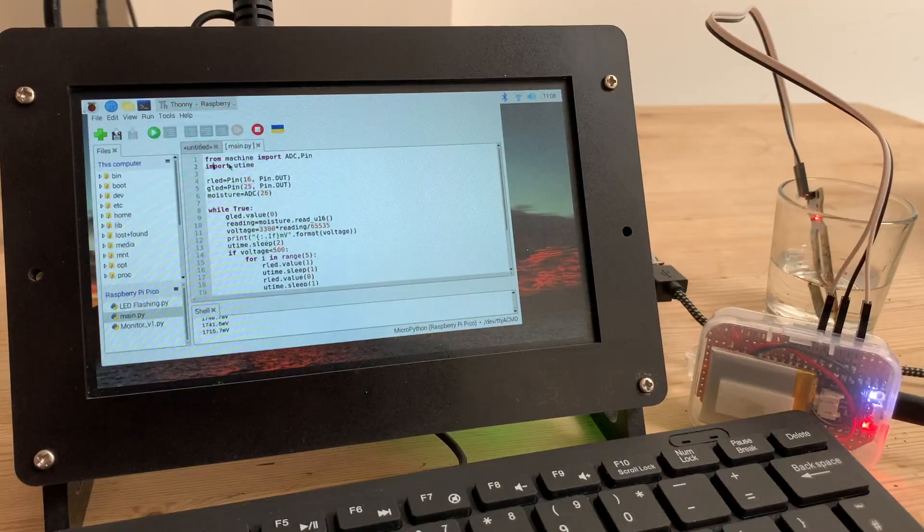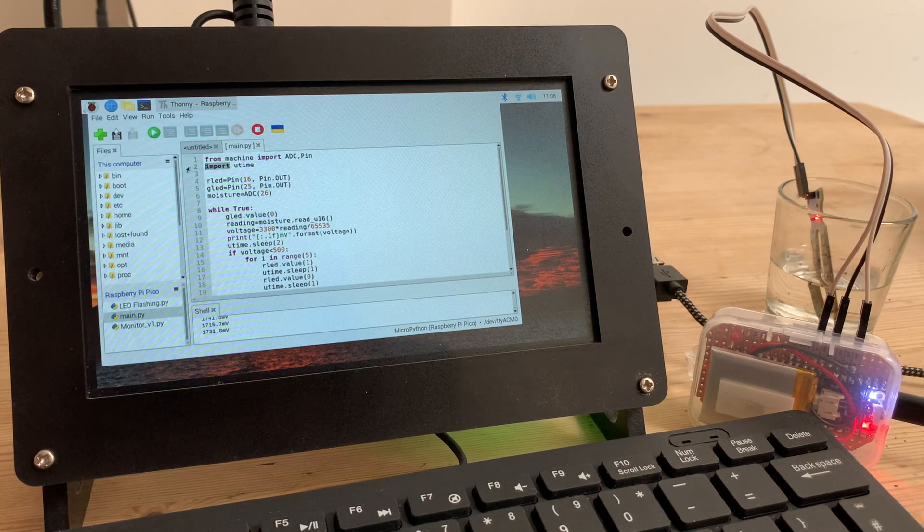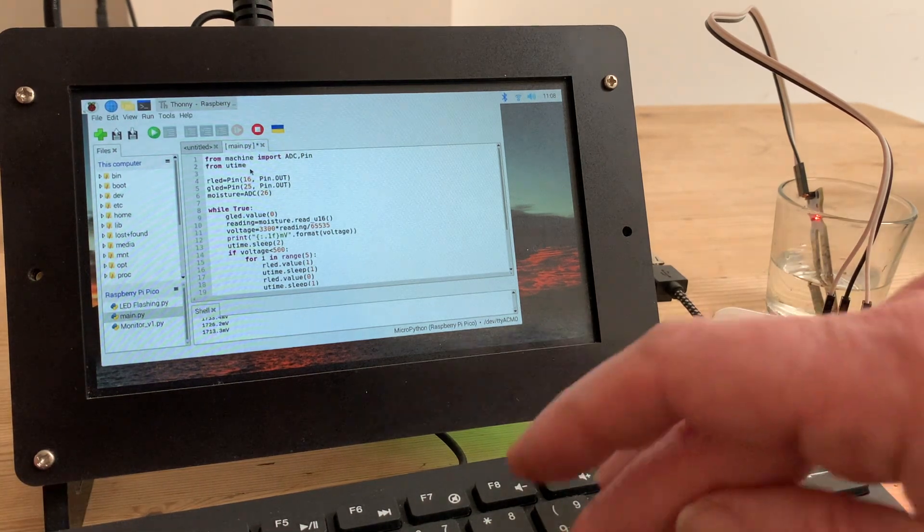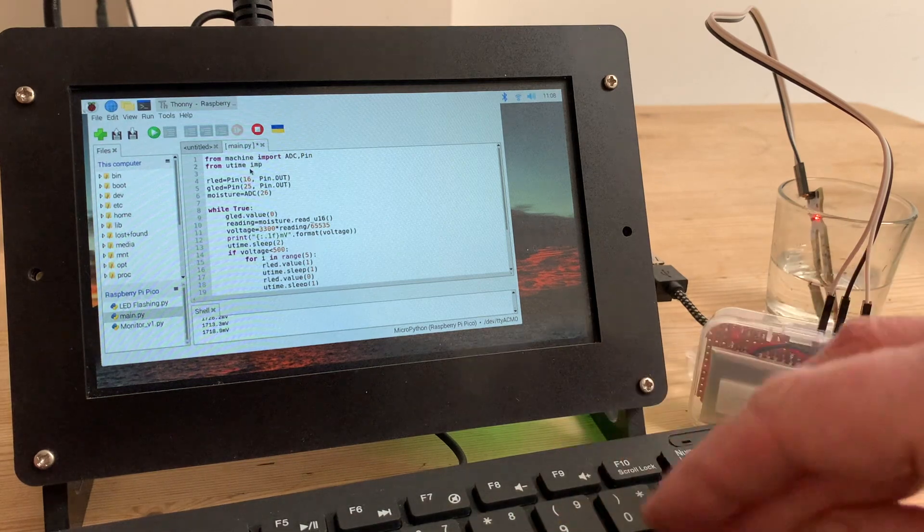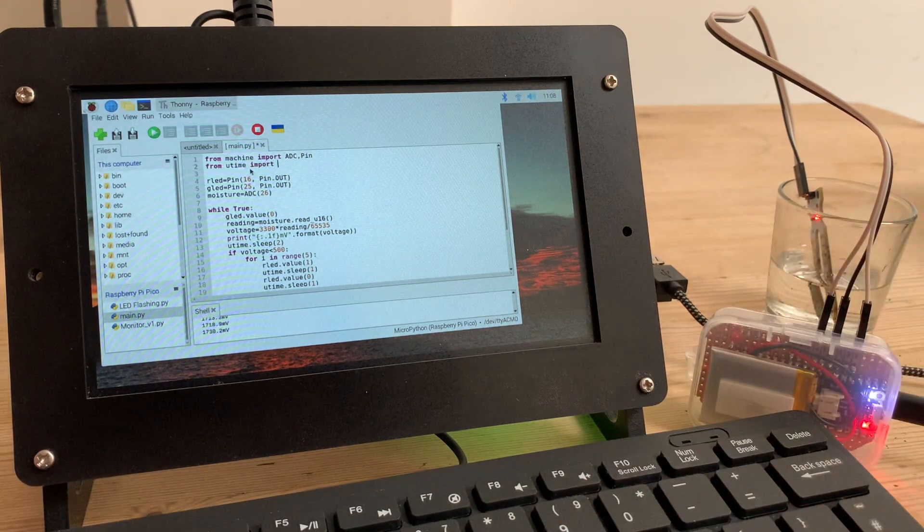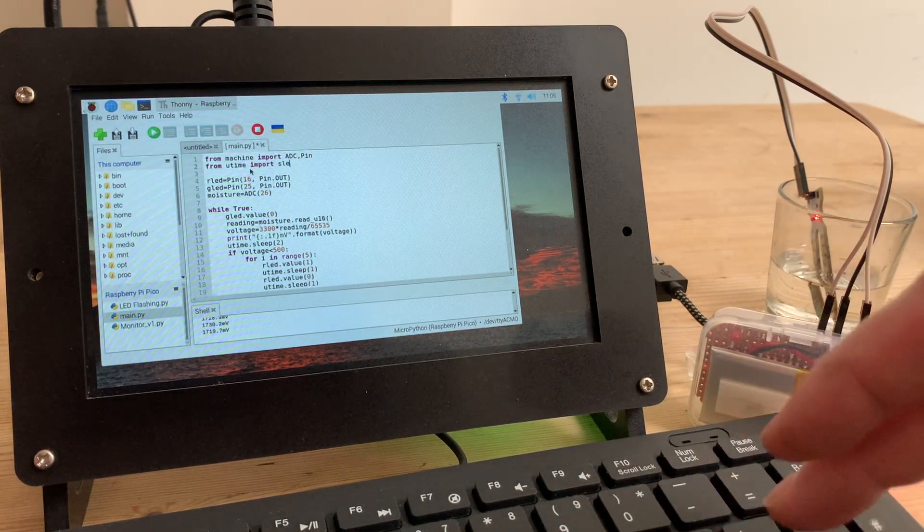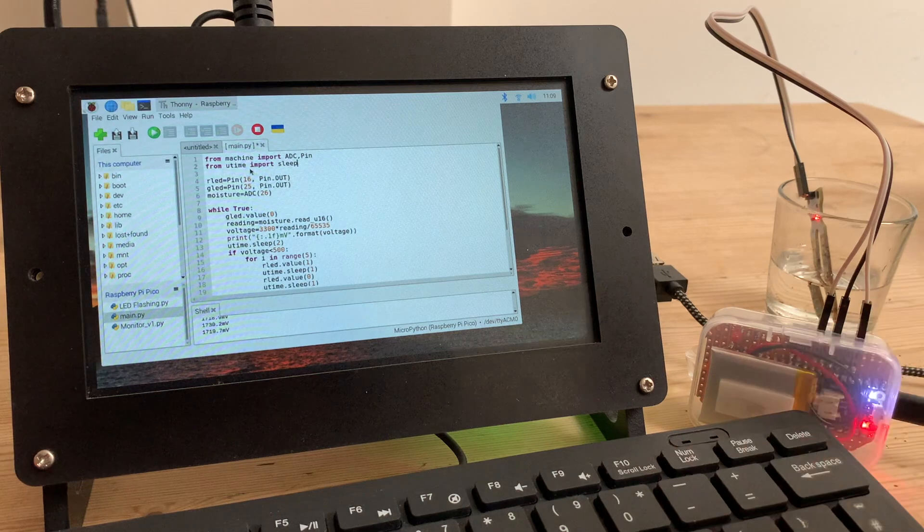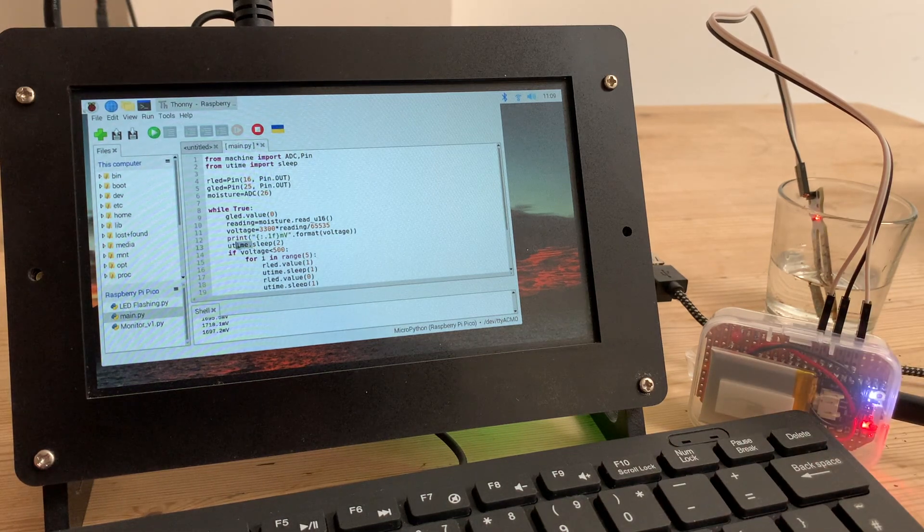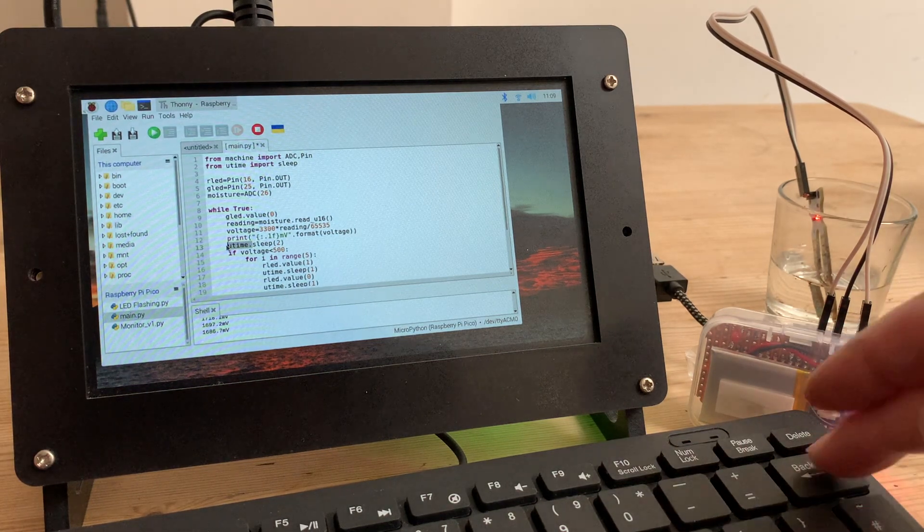Now we want to do the same thing with Utime. And instead of importing the whole library, we just want the sleep bit. So I can type in from Utime import sleep. And then in exactly the same way as I did for machine, I can strip out Utime from all those lines of code.